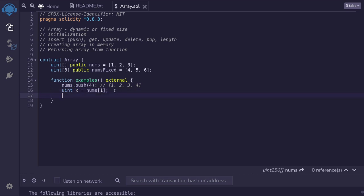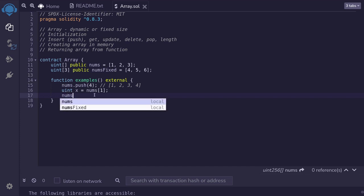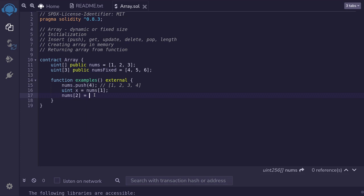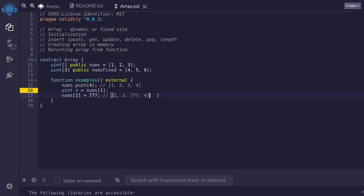To update an array, you reassign an element at the index you want to update. For example, if we want to update the element at index two, we type nums[2] = 777. So now the nums array will look like one, two, 777, with 777 being the updated element, and lastly four.